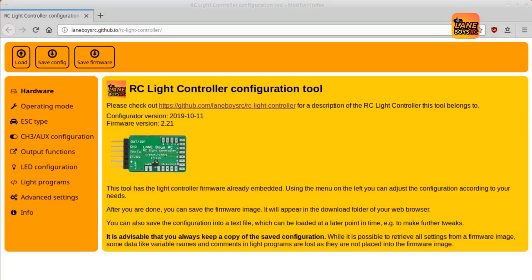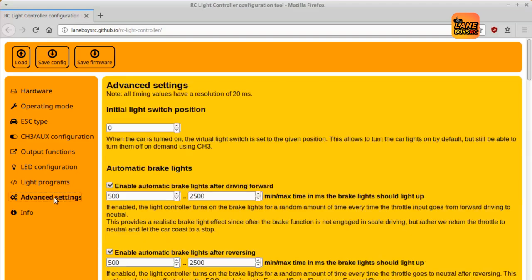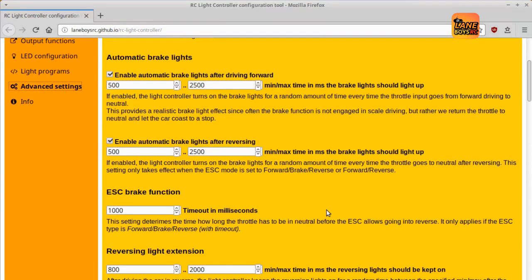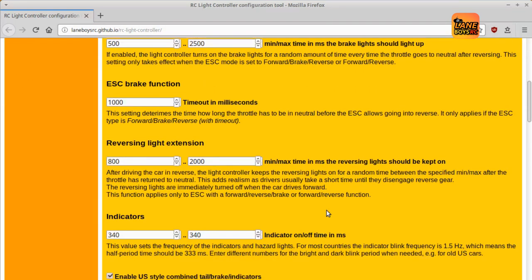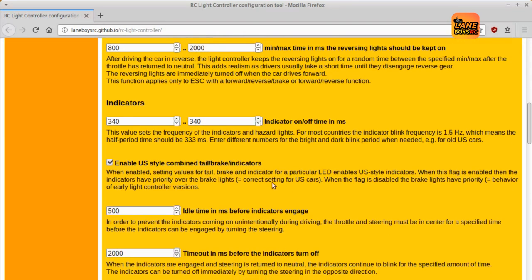If you are building US cars, then you will be happy to hear that the new light controller firmware supports more realistic combined tail, brake and indicator functions. The indicators can also now blink asymmetrically, which means that the ON period can be different from the OFF period.